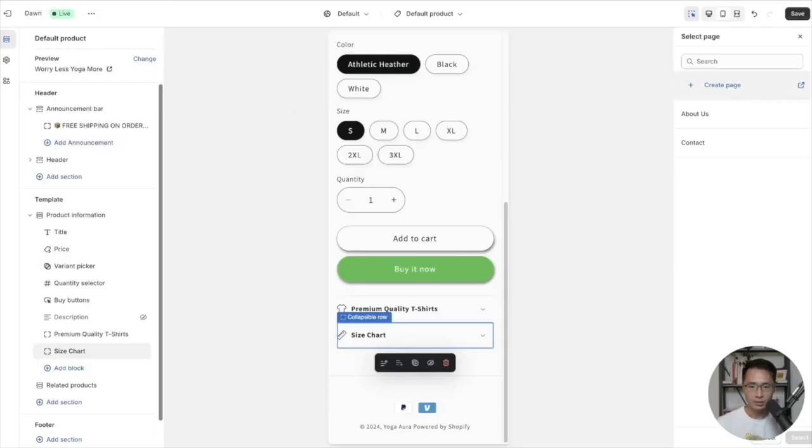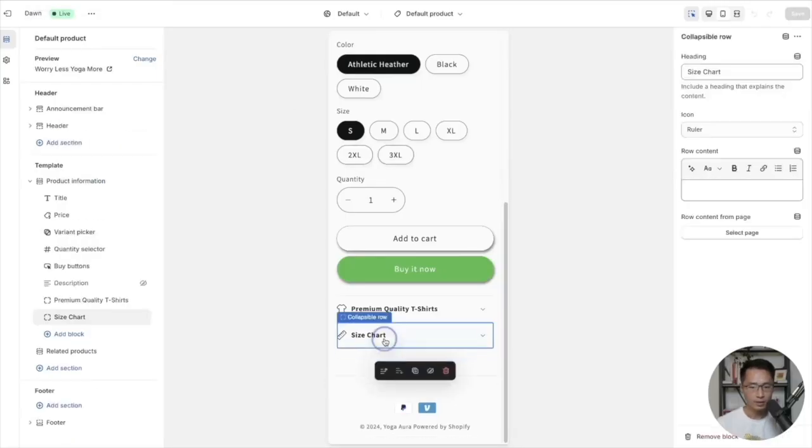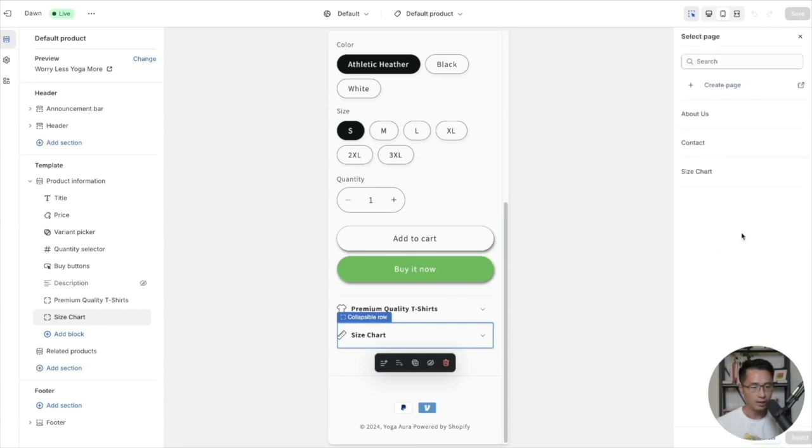To the store, click on size chart, and on the right side click on select page and then click on size chart.